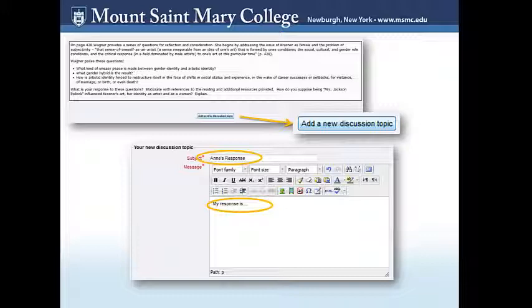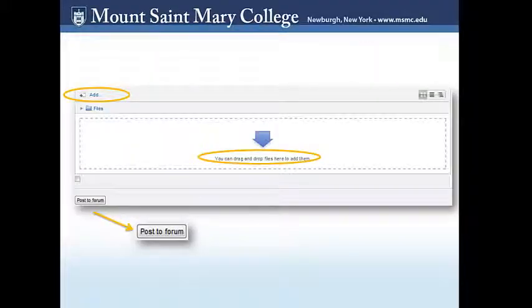Remember that each instructor may ask you to title your responses specifically. In addition to writing, eClass allows you to upload documents to the discussion forums to showcase something to support your response. There are always two ways this can be done: one, click "Add" and browse through your computer files to find the one you would like to upload, or two, drag and drop the desired file to upload. Once you have completed your response and added any desired files, click "Post to Forum."